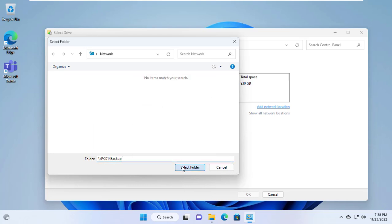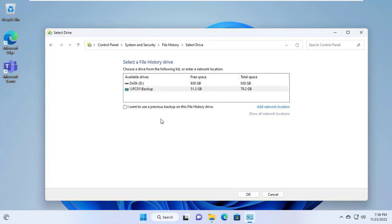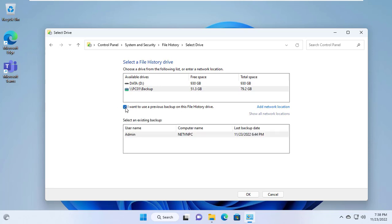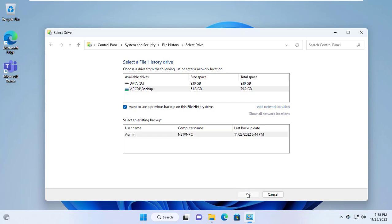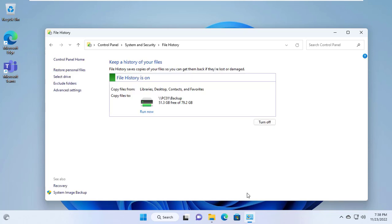Here you connect to the shared folder named backup. The file history manager will detect in this shared folder that a history of files already exists. I want to use this file history to restore the files I want. Next I just find and recover the files I want.